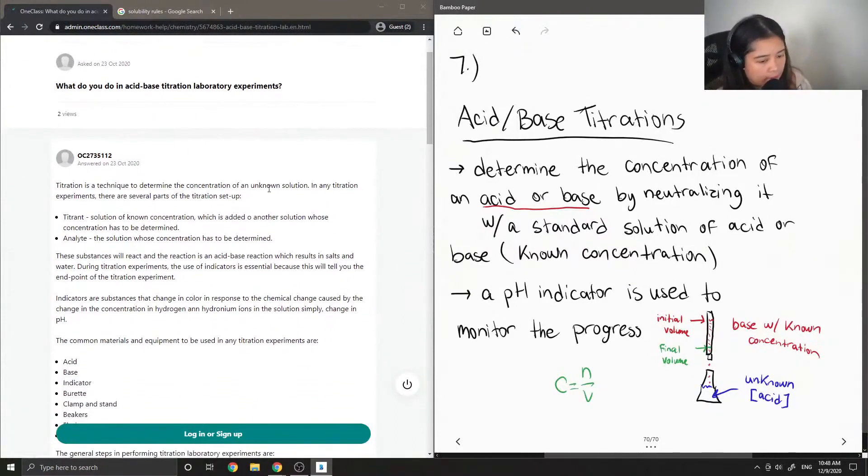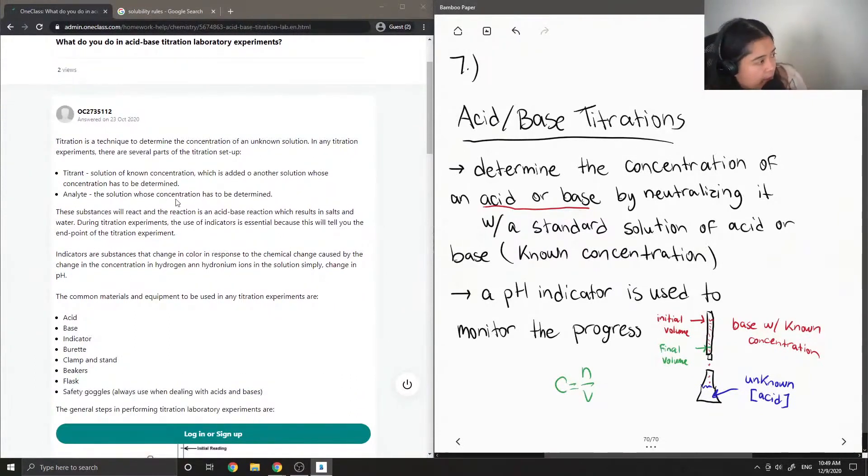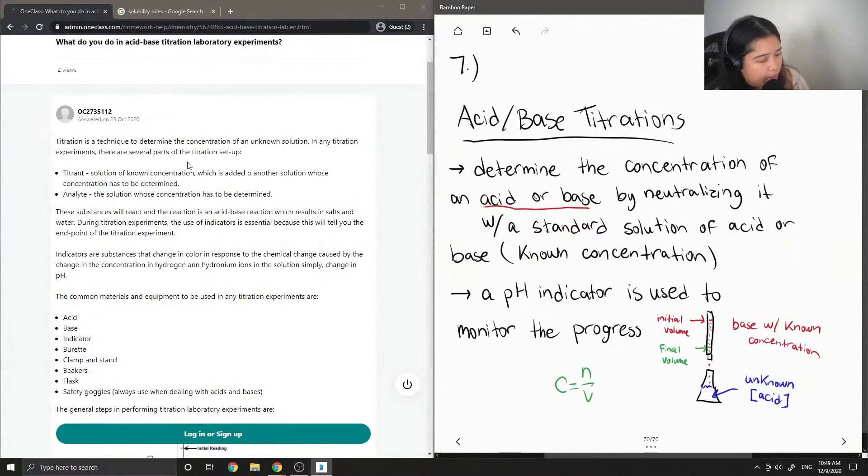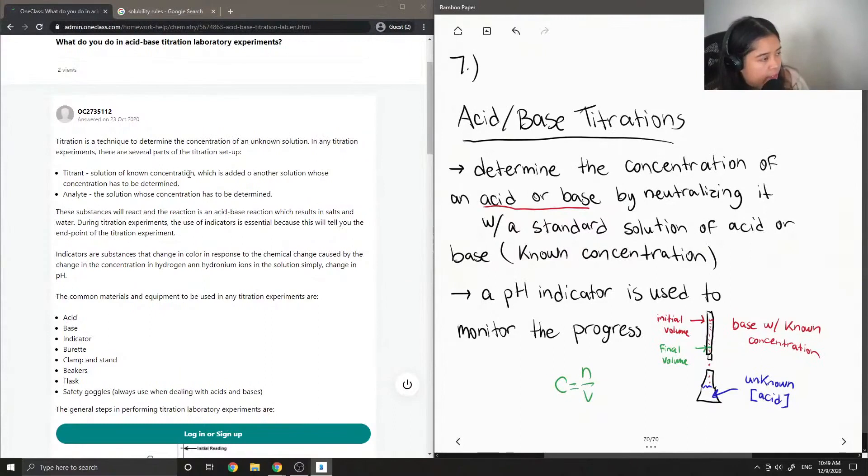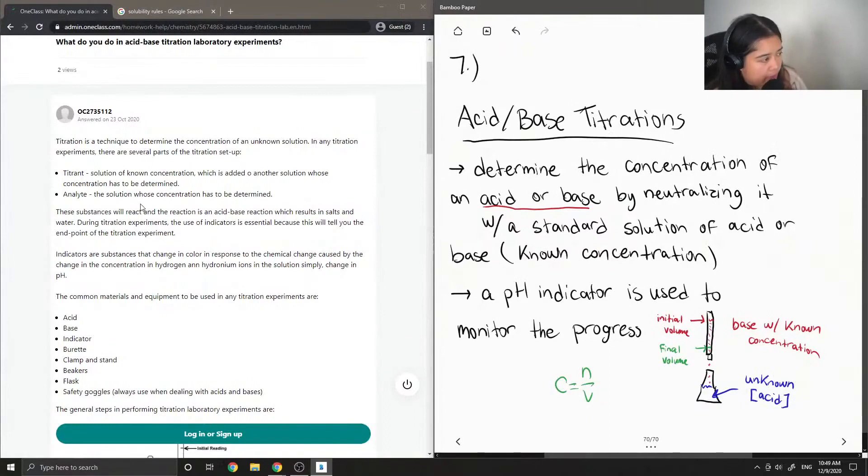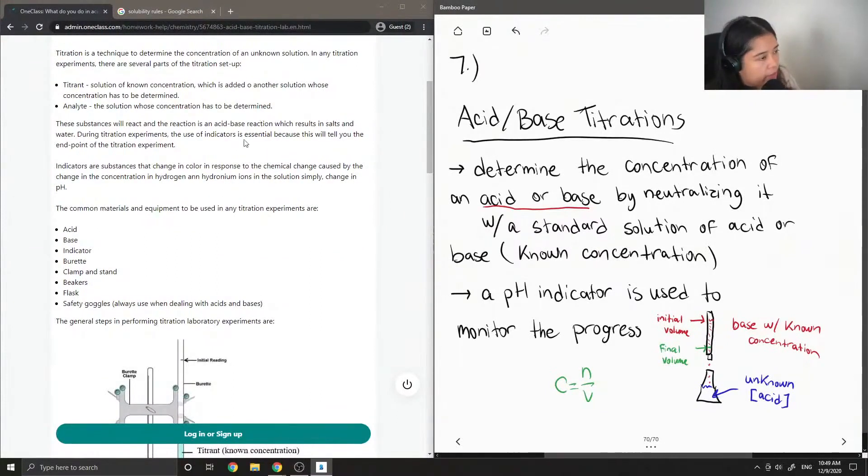Let's see what the junior tutor said. Titration is a technique to determine the concentration of an unknown solution. In any titration experiment there are several parts of the titration setup: the titrant, a solution of known concentration which is added to another solution whose concentration has to be determined. The analyte is the solution whose concentration has to be determined.